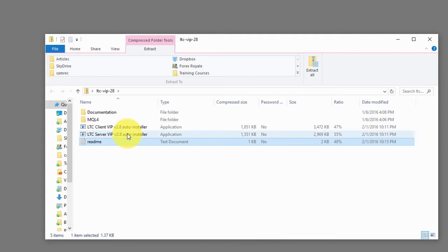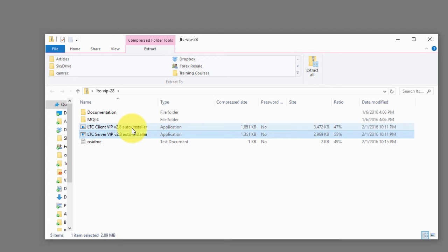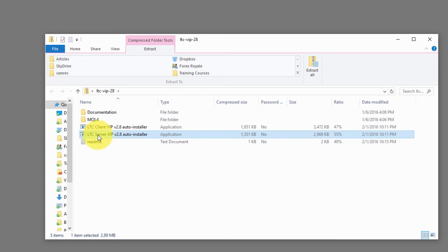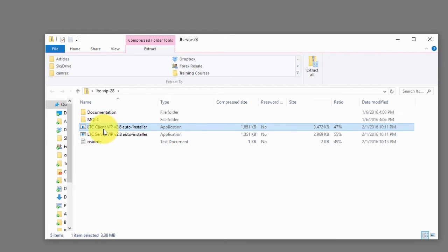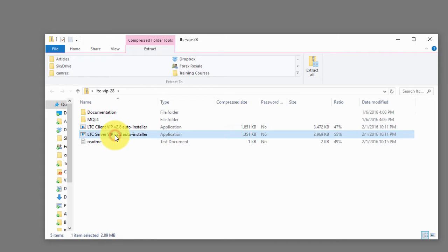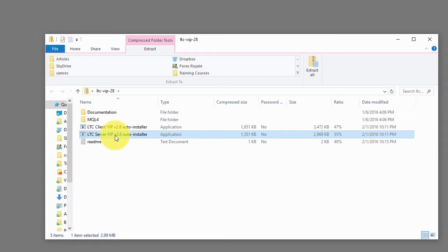Then we have two files named auto installers. The first auto installer is for server EA and the other one is for client EA. Obviously the server EA should be installed on all the Metatrader platforms that you want to act as a server, as a master platform, a provider account, or other like to call them senders as well. There are a lot of names for that, but simply the server account.